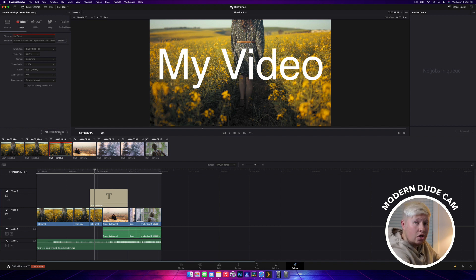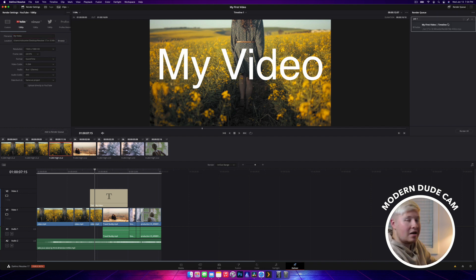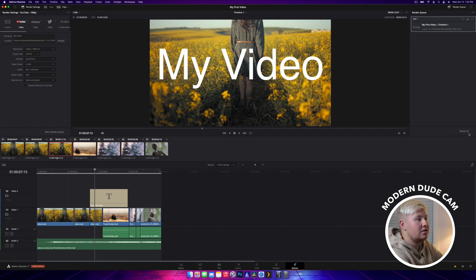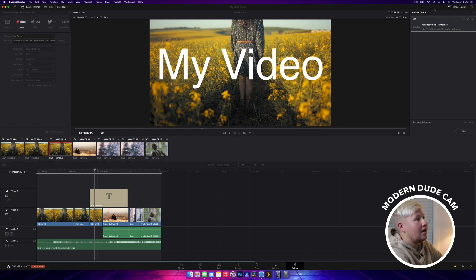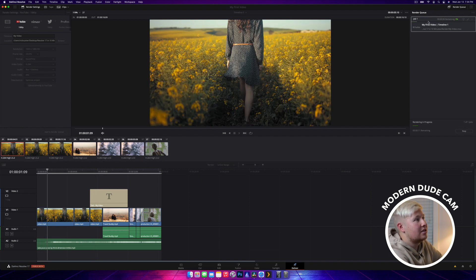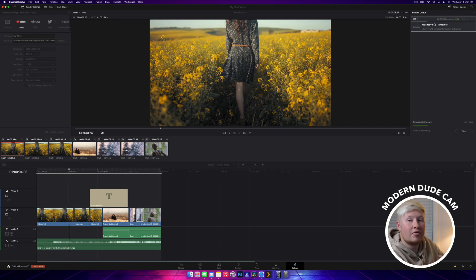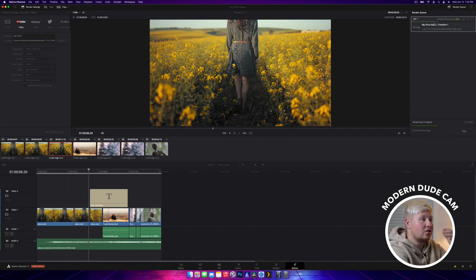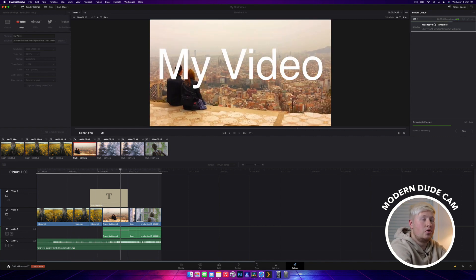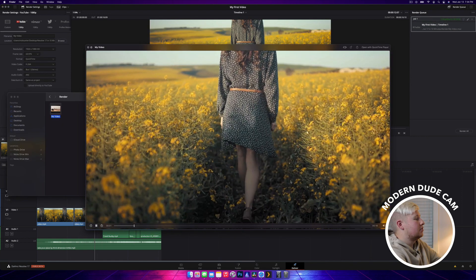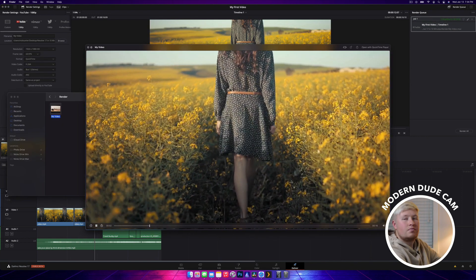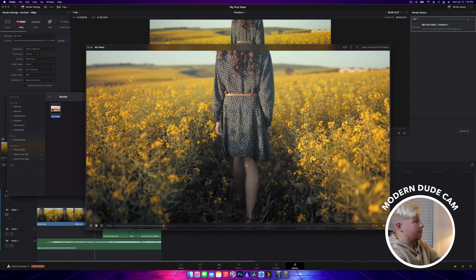We're going to go add to render queue. It's going to queue this up and it won't start rendering it until you hit render all. So we're going to hit that button and it's going to do its thing. It's going to take however long it needs to take based off of your computer. Here it is. All done.